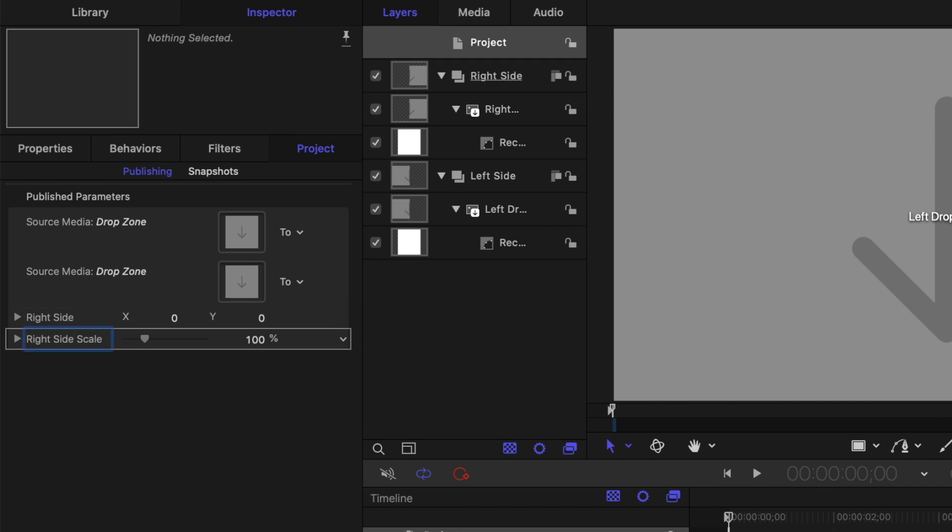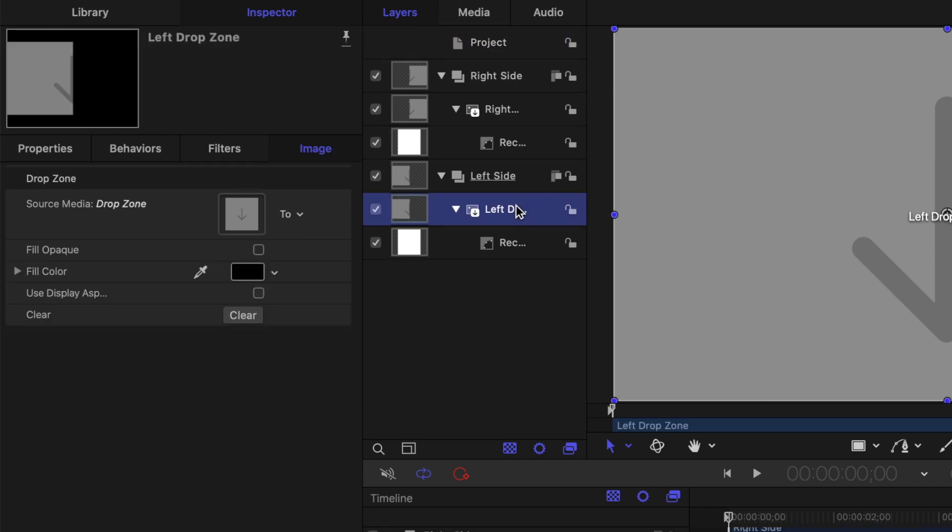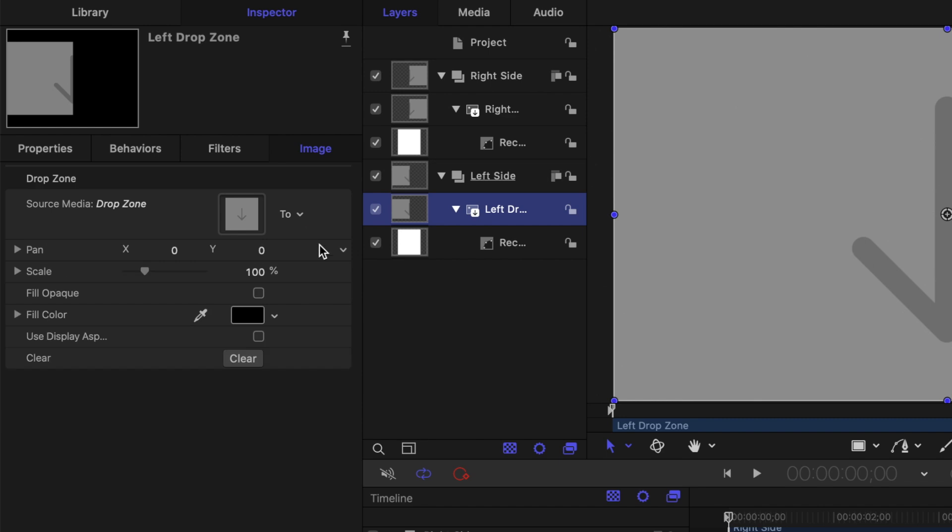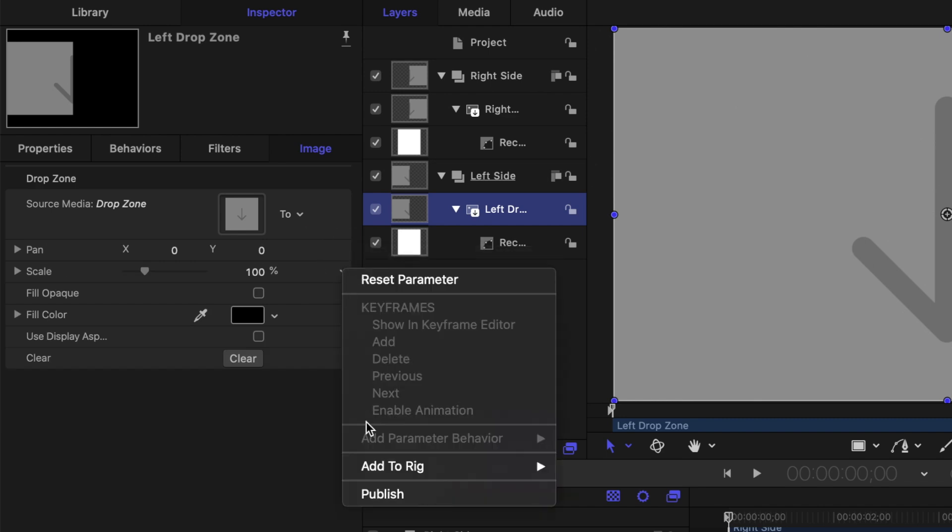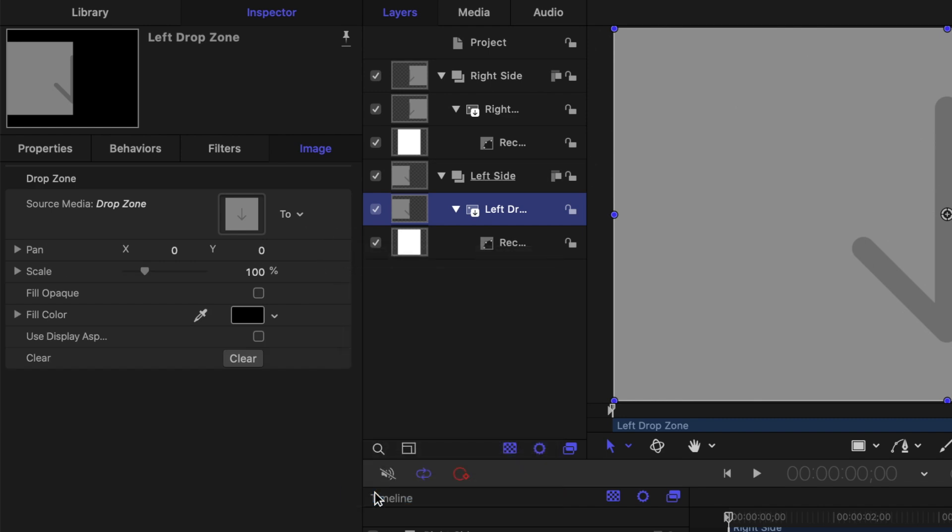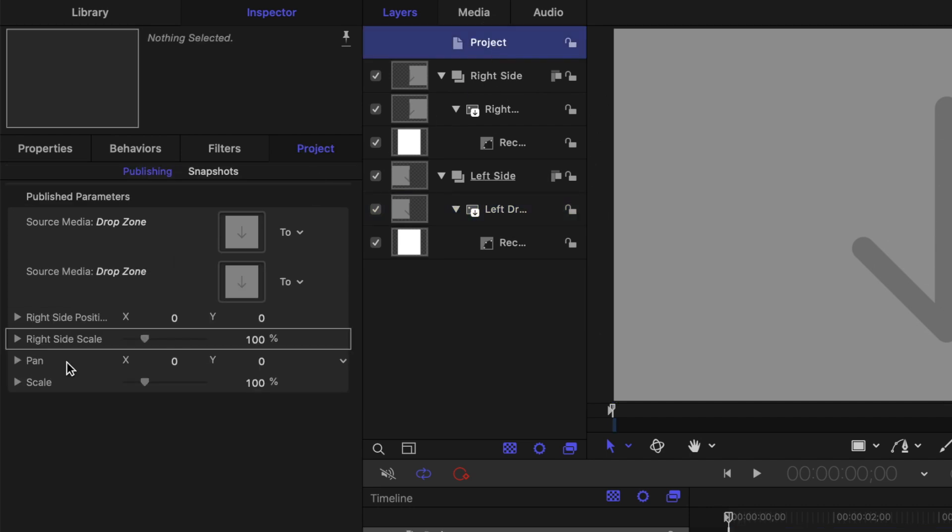We now need to do the same to the left side. Select the left drop zone layer, click on the two drop down menu, and select drop zone. Publish the pan and scale parameters, select the project layer, and rename these left side position and left side scale.